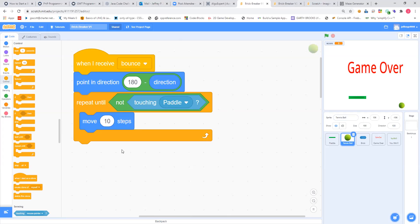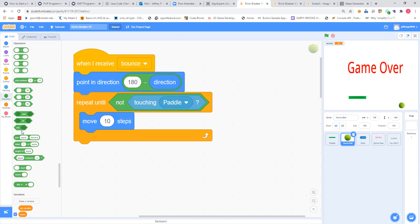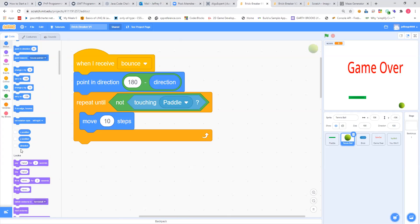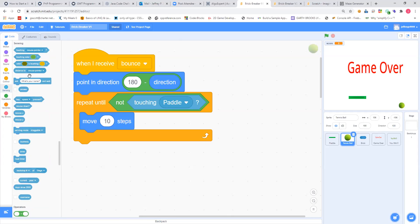Remember, the 'repeat until' — you're going to have to go find a 'not' block, put that in, and then 180 minus direction. Come up to the motion area — there is a 'direction' variable on the very bottom. That's what you put in there — don't just type in the word 'direction.' And with the 'not' here, the 'touching paddle' is right in sensing.